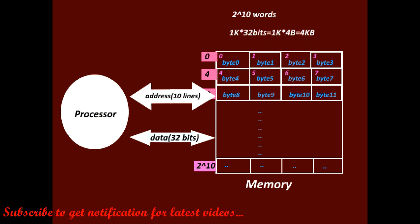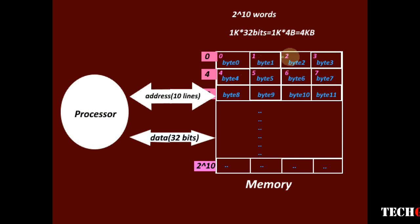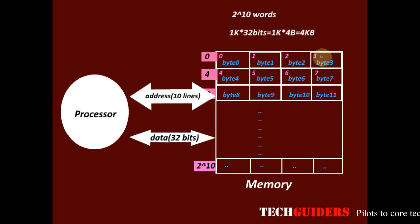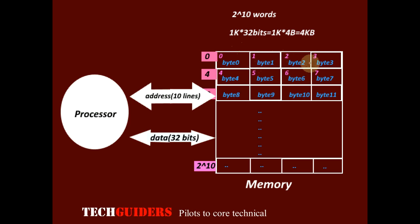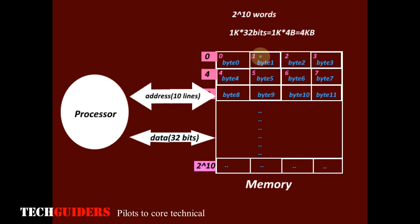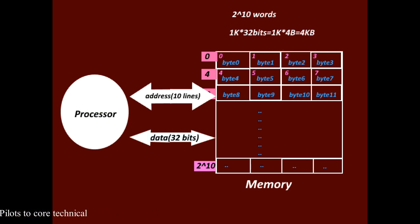And here, each word is holding 4 bytes. Depending upon how the byte addresses are assigned across the word, there are two schemes.